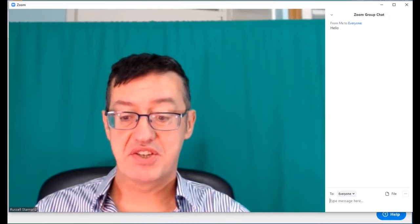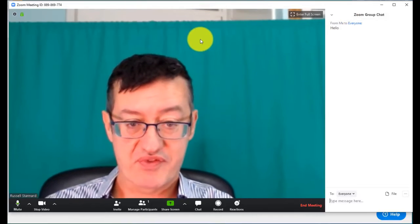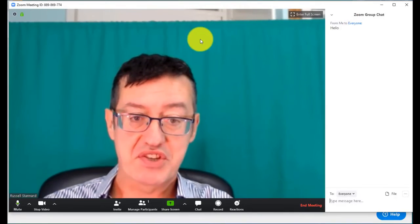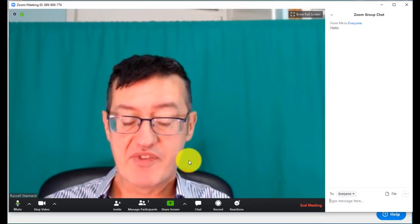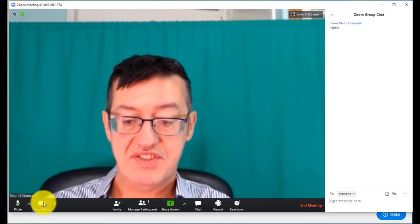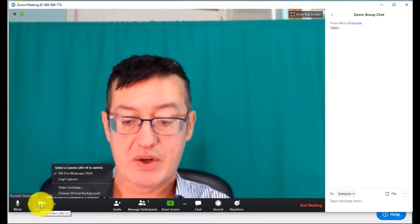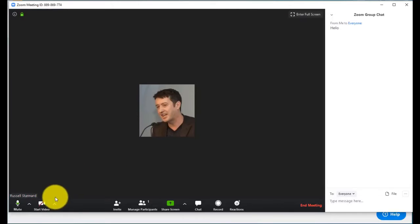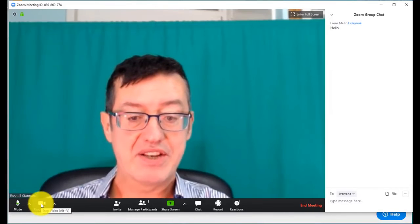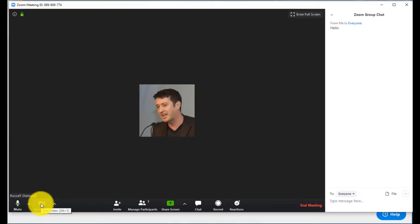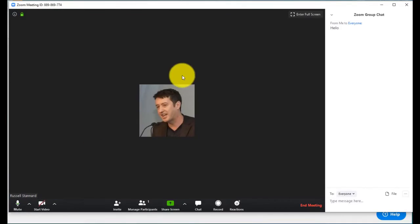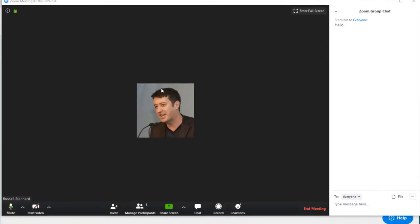Now the second thing is you actually have control of your video. Just for a minute I'm going to turn the video off. If I come over here to the right hand side and click here, you'll notice that I can click on stop video, but I can also restart the video at any time by clicking here.